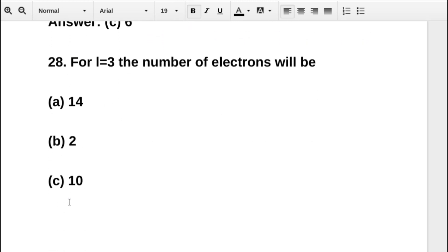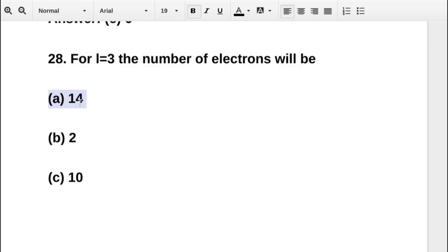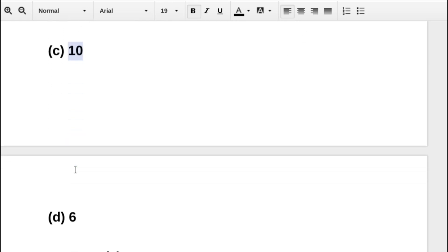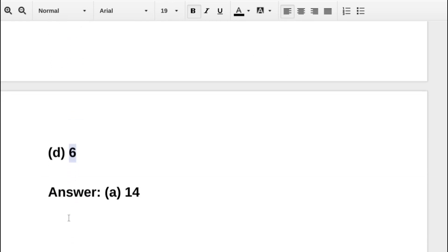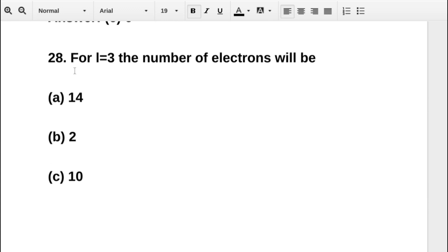The next question asks: for l equal to 3, the number of electrons will be — option A 14, option B 2, option C 10, option D 6. The correct answer is option A: 14.